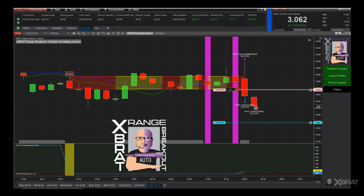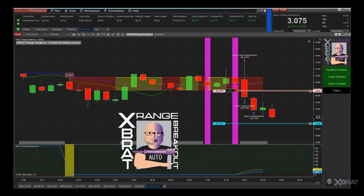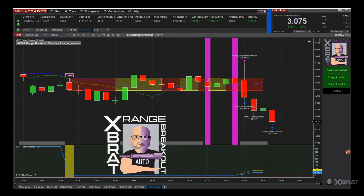We've taken profit on the two contracts with one contract remaining, and this is the target here. You can see moving closer — we're still at breakeven, there's no trailing stop on this. We need things to have room to breathe. We've taken those first two contracts off, we're breakeven, we've just got to let it run and see if we can run down to that third target.